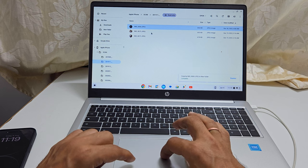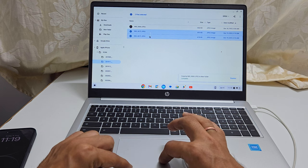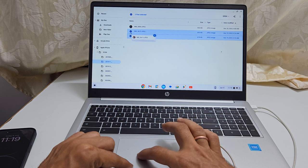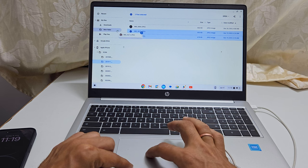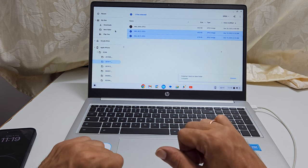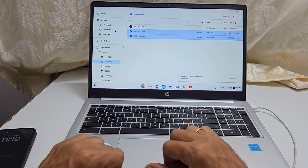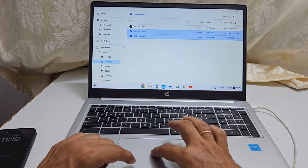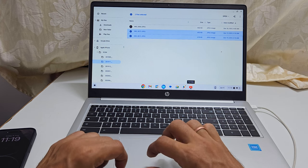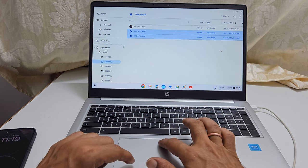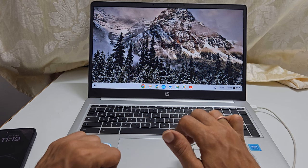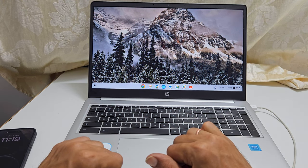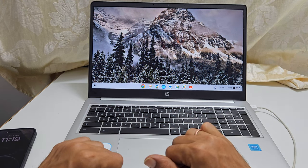You can do it one by one or select multiple files and drag it once. That's it for this video on how to copy photos and videos to Chromebook hard drive from an iPhone. Please subscribe to the channel if you find this video helpful.